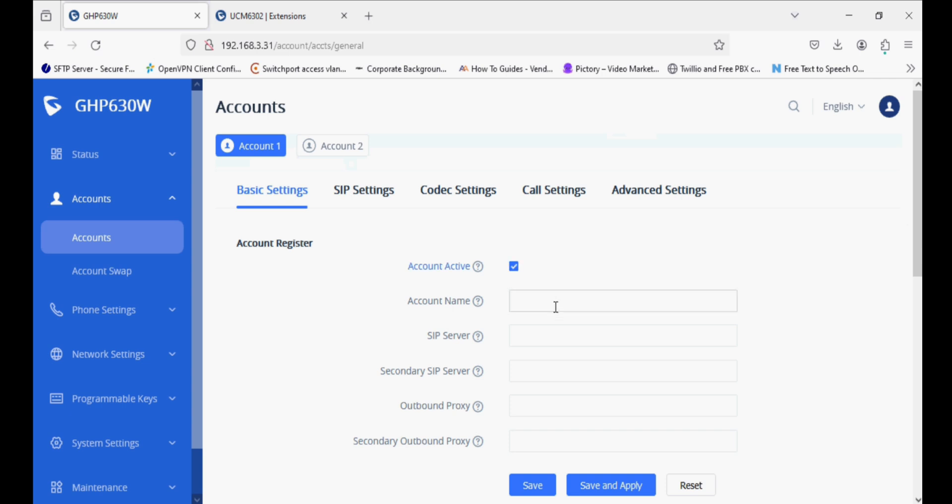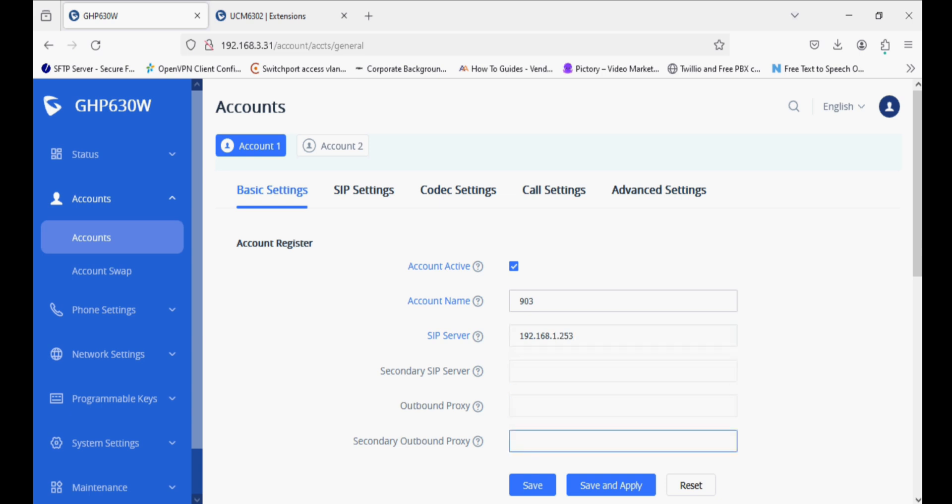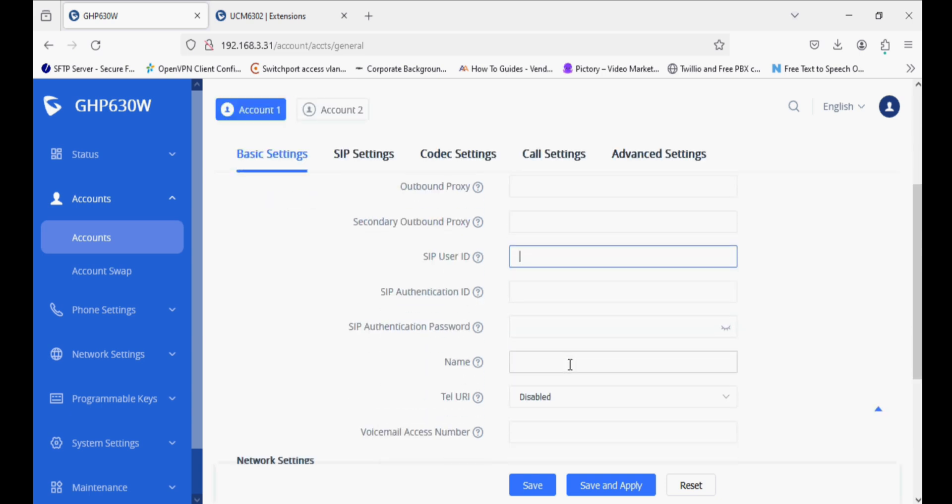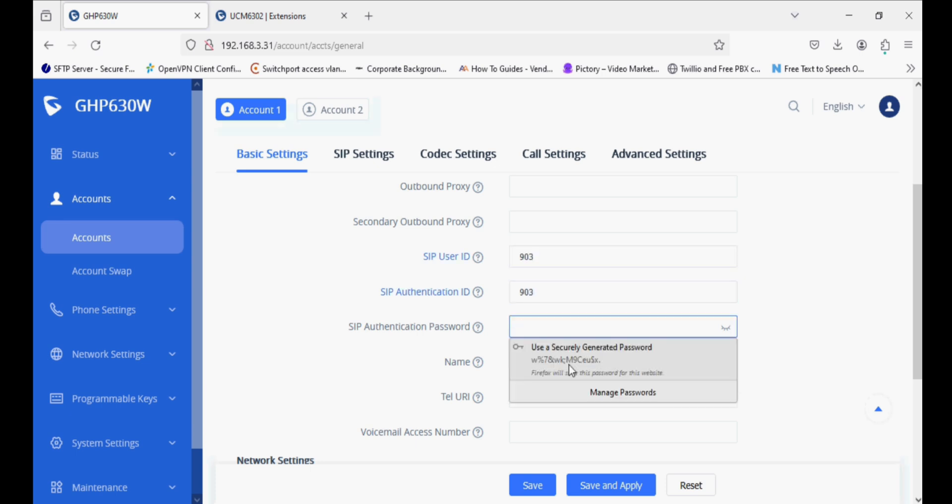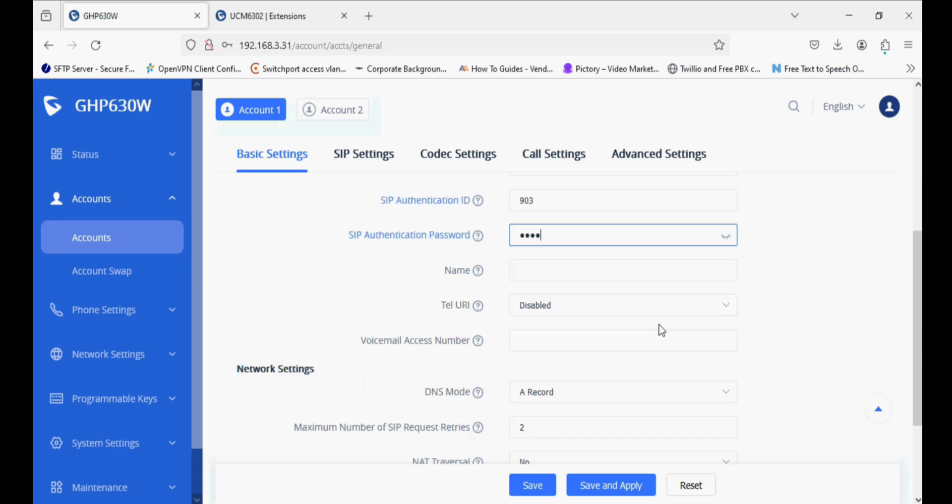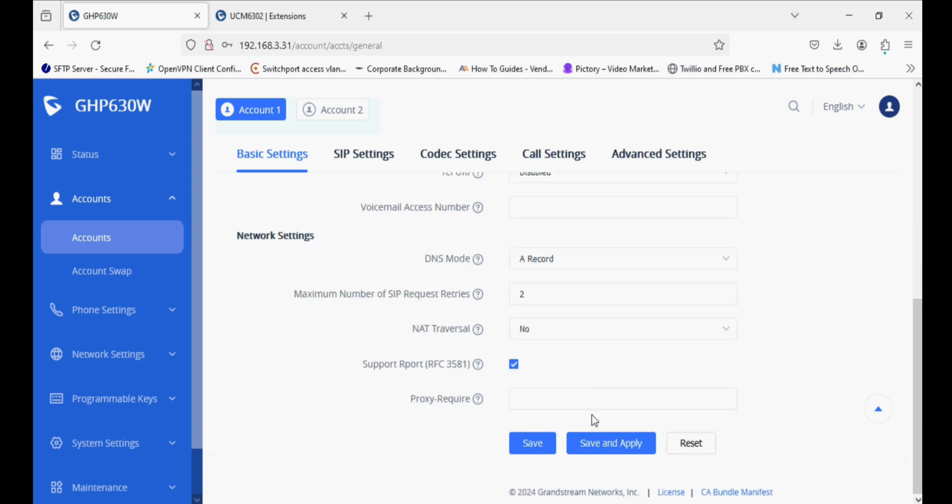In the first account, I am enabling account active and providing the account name and SIP server, which is the IP address of the UCM. In the SIP User ID and Authentication ID fields, I am entering the extension number. In the Authentication Password field, I am entering 1234, which we set in the UCM. Now the registration is done.